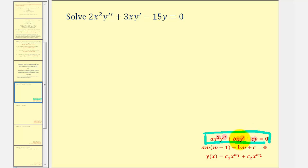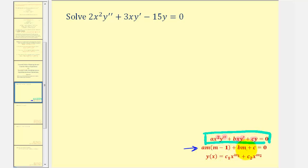Because we have a homogeneous Cauchy-Euler equation, we can solve the differential equation using the auxiliary equation, using the values of a, b, and c, and then based upon the types of solutions in terms of m, we can determine the form of the general solution.